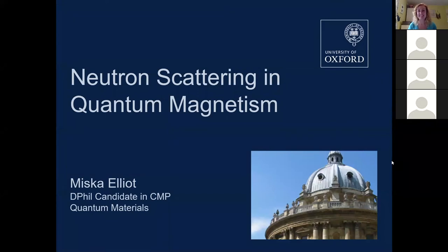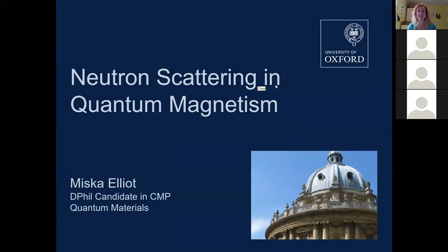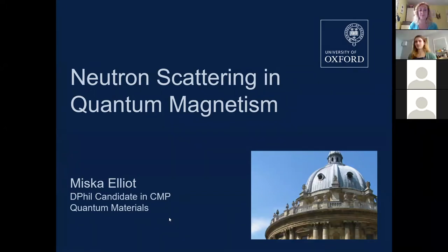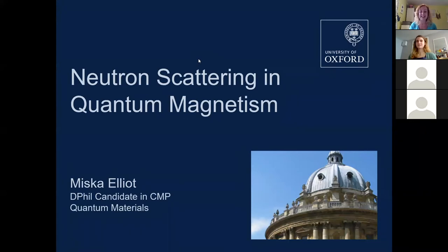Hello everybody. Thank you for joining us for the third of our quantum materials seminars. It's great to see so many people here. My name is Helena and I'm the quantum materials outreach officer here in the Department of Physics. Now let me introduce our speaker this week, Miska Elliot.